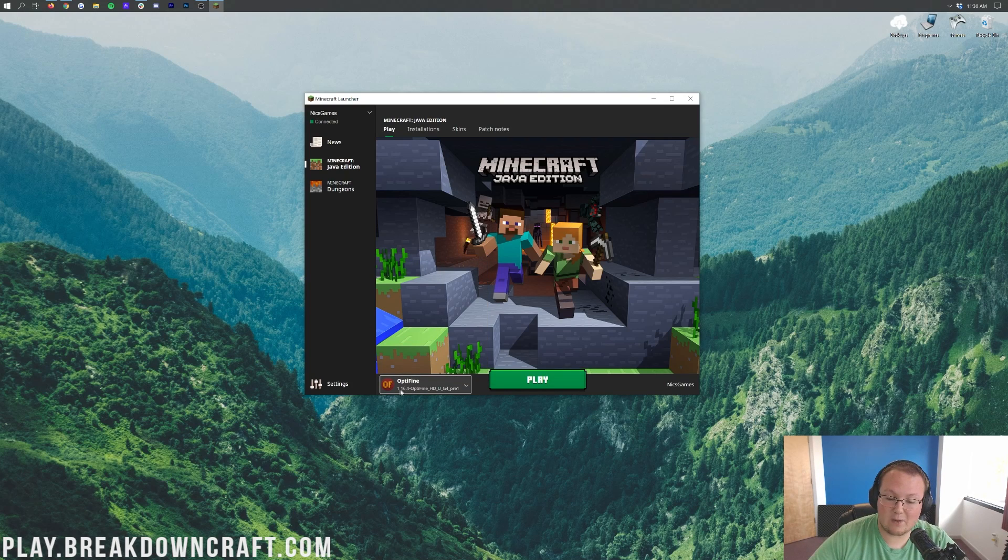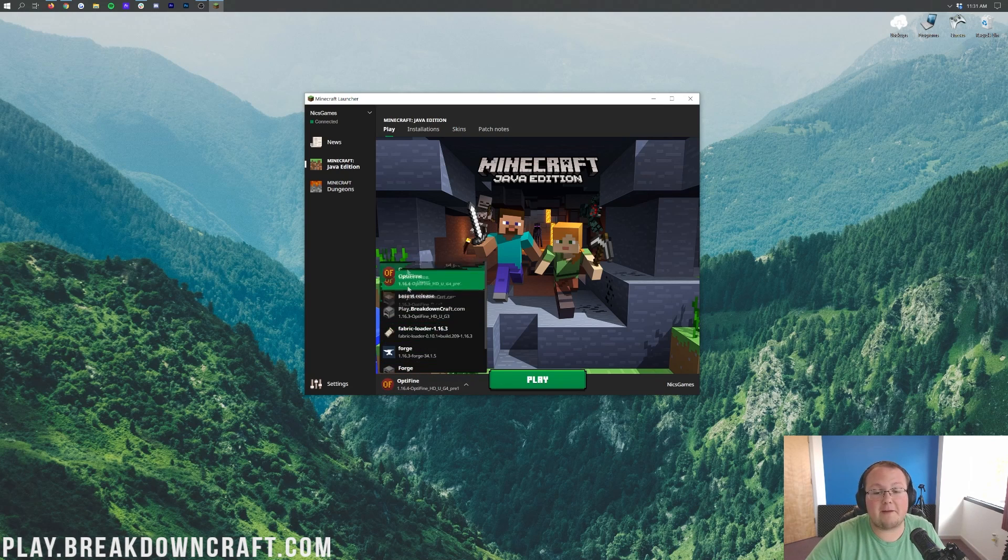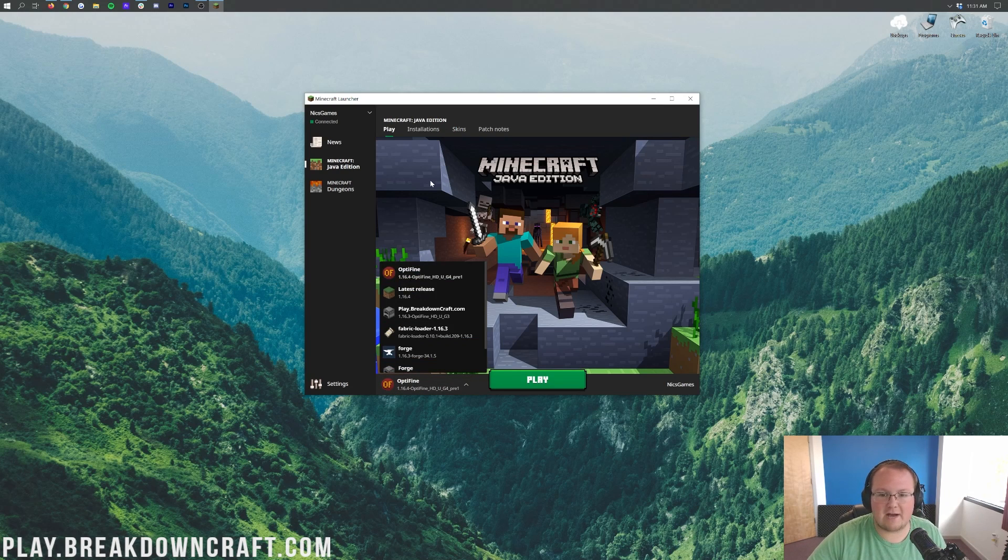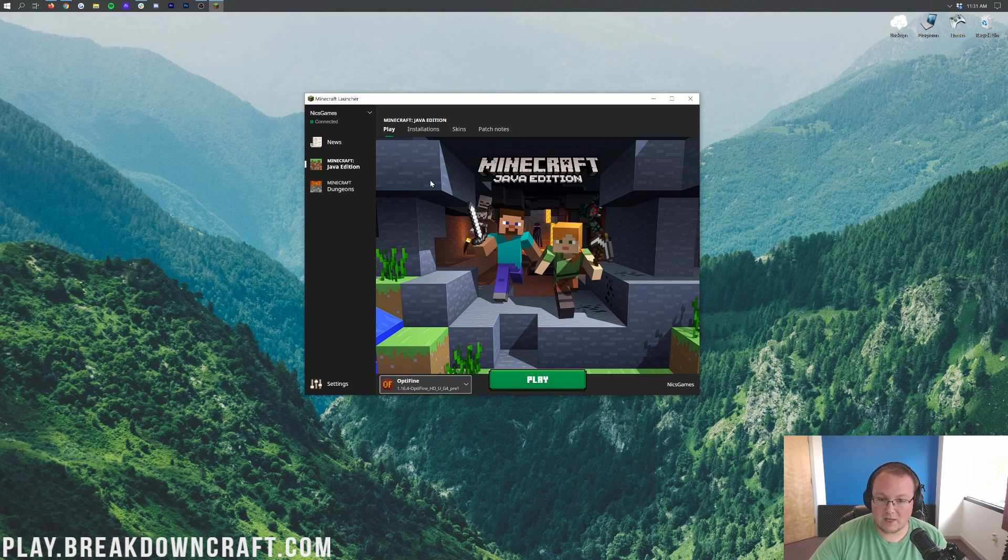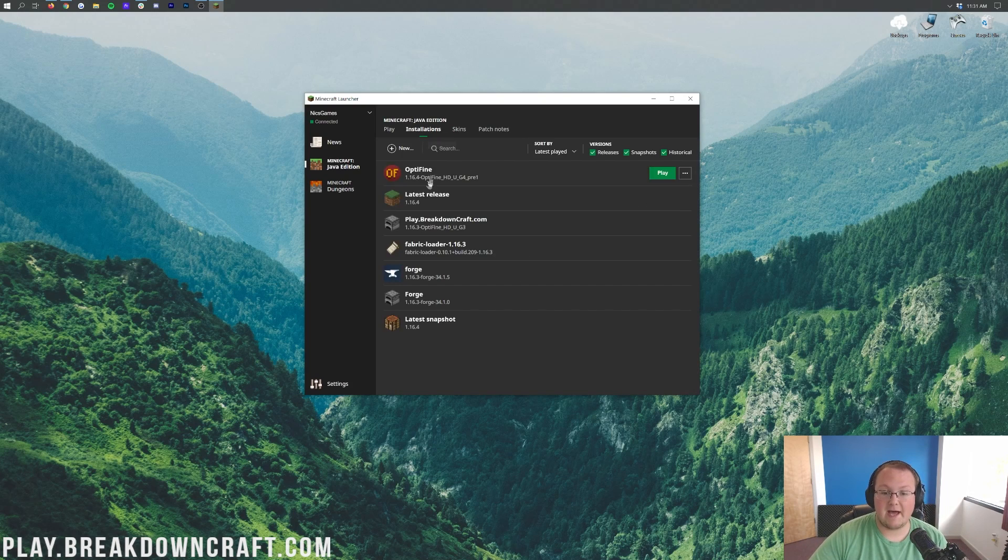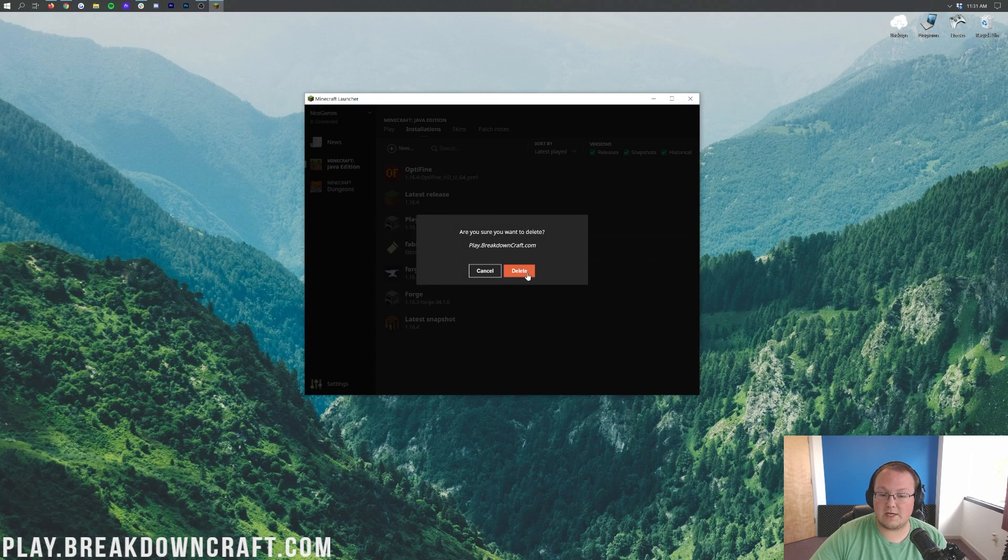Now for some of you though, it might not say 1.16.4-Optifine under this, or you may not have an Optifine profile at all. Because sometimes that can glitch out depending on your Minecraft version. So with that, let's go ahead and click on the installations tab at the top. And assuming you don't have this Optifine profile, what do we do?